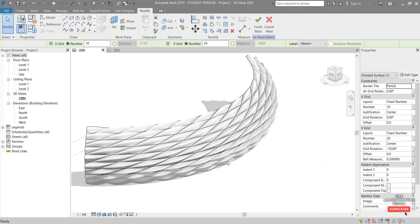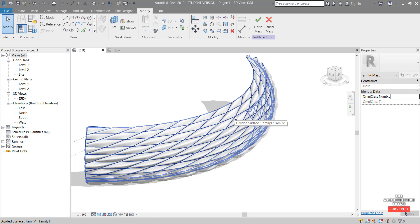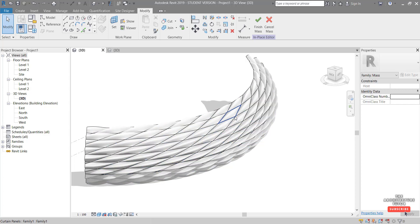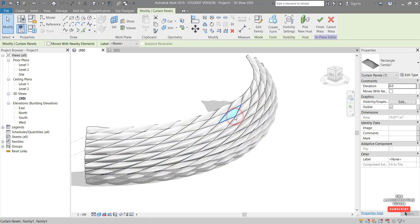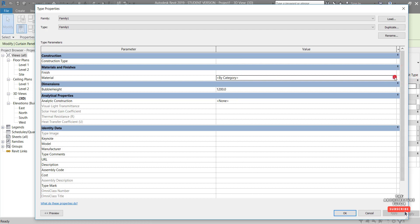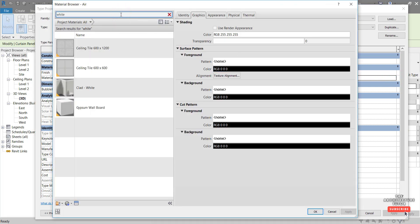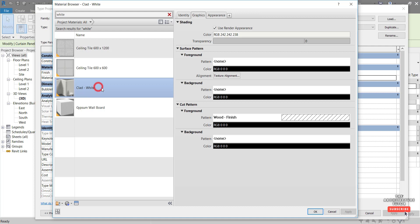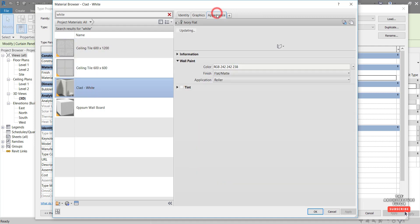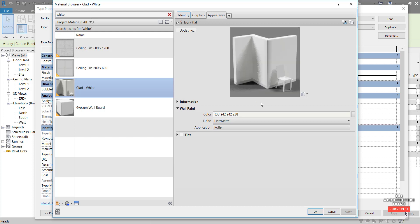All right. So that's kind of it there. Last thing is we can apply materials. So if I just hit tab to select one of these panels, go edit type, we can play around with some of these properties. So we've got this material here currently by category. We click the three dots and let's see what we've got. Let's try a white. Something like this white cladding. Let's check the appearance. That seems okay.